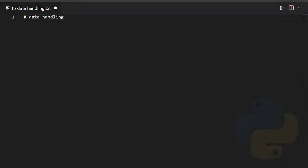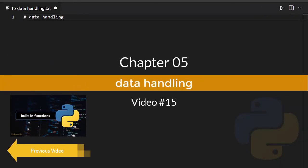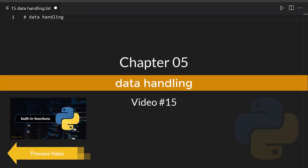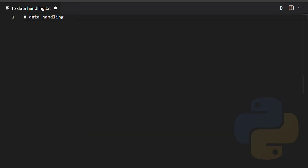Hey guys, welcome to chapter 5. This chapter has only this single video which covers the concept of data handling in Python.